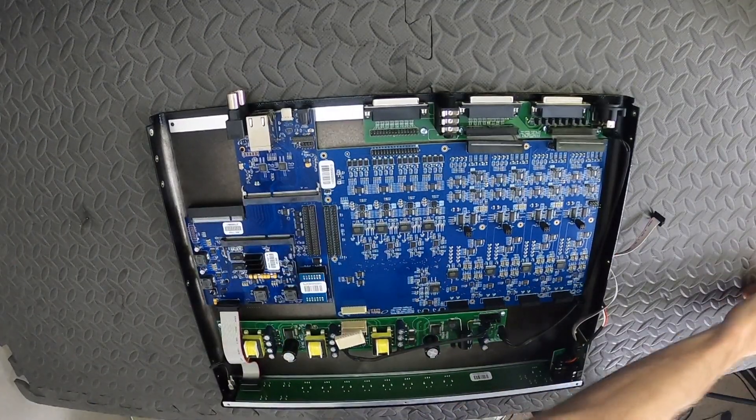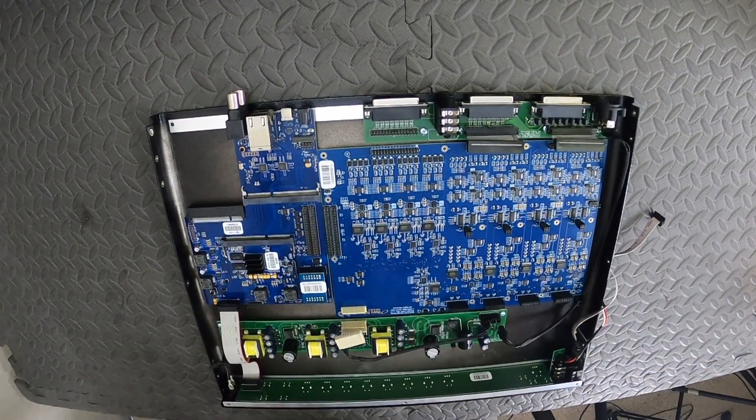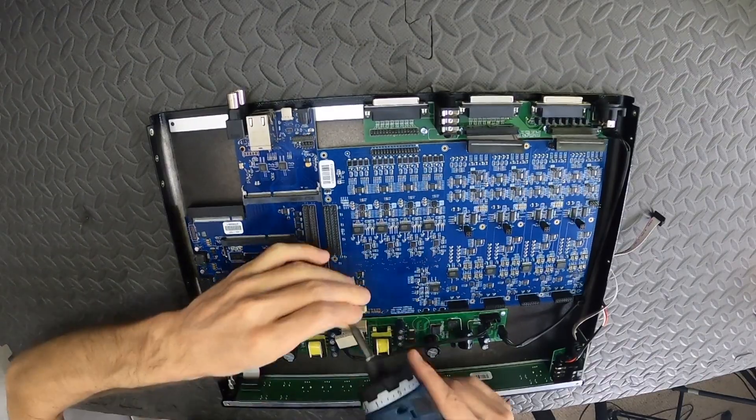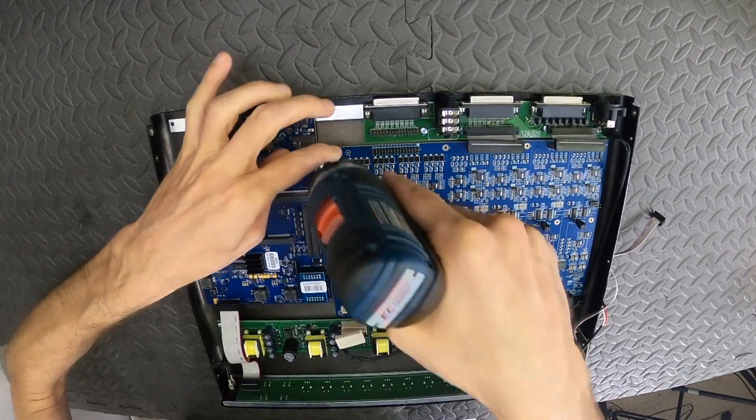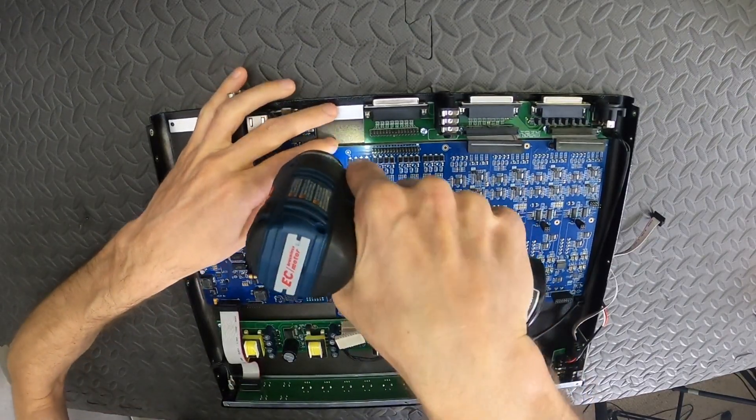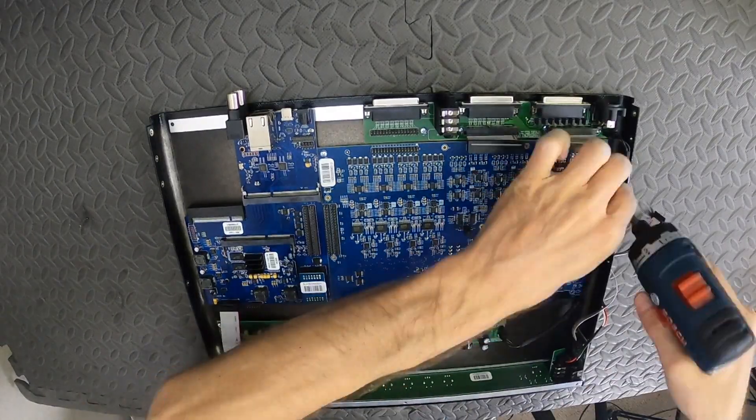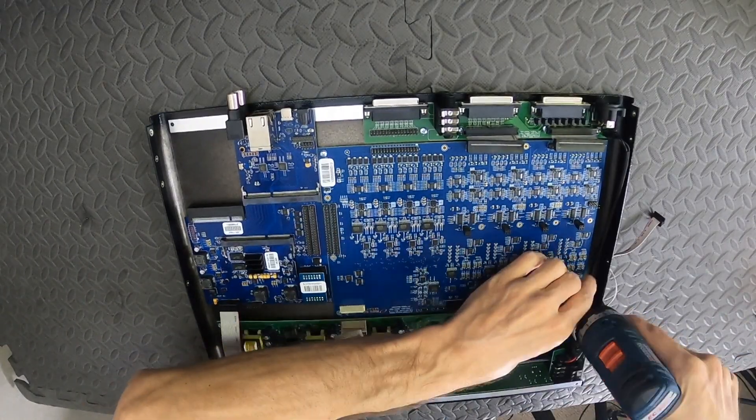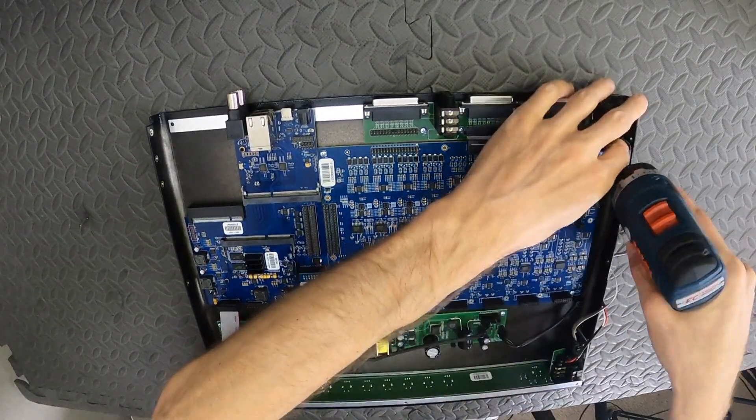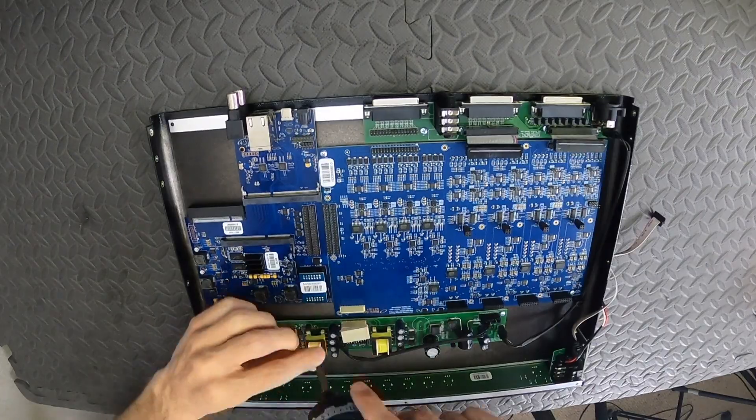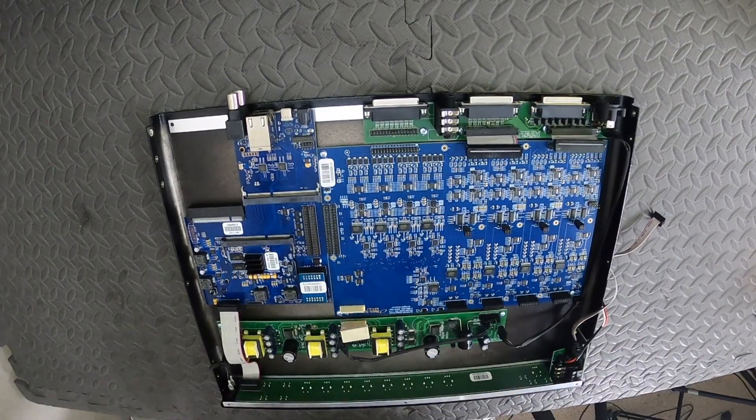We can then screw the new board back down with the same screws we just took out. Make sure to get a screw into all four corners first. Then a few more can go around the perimeter.